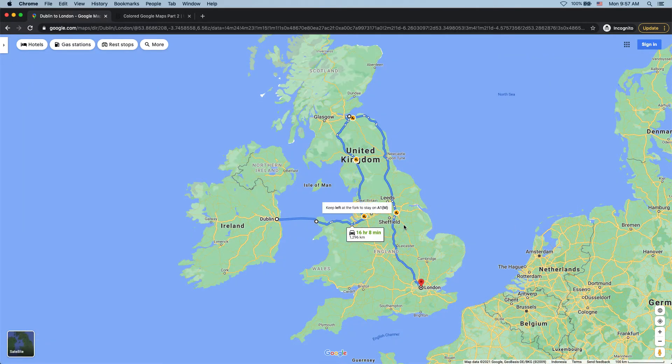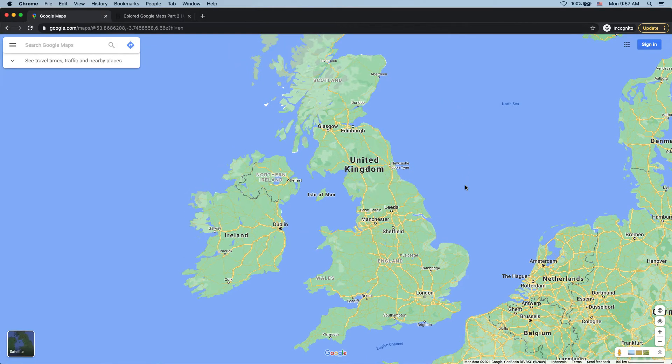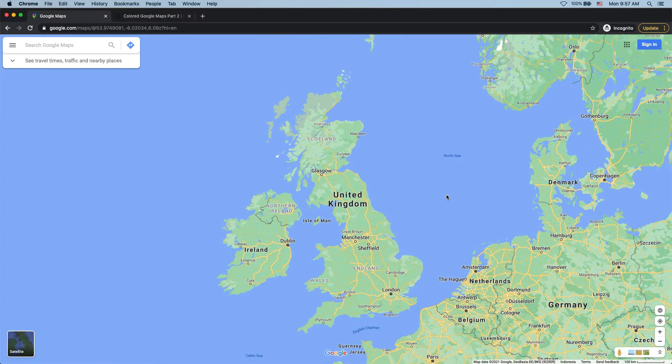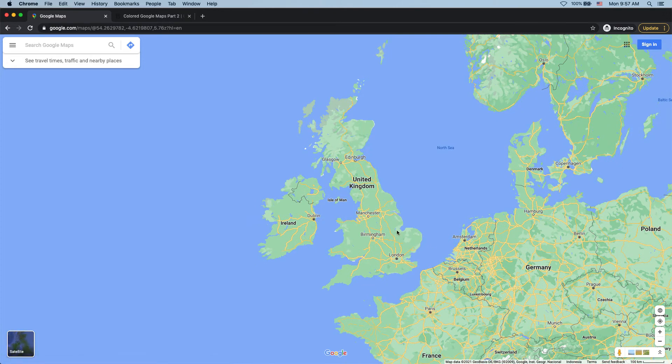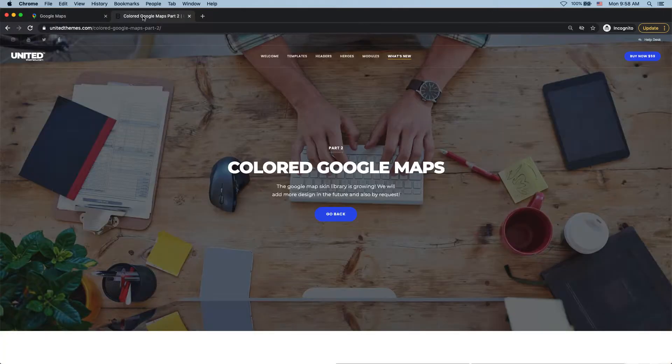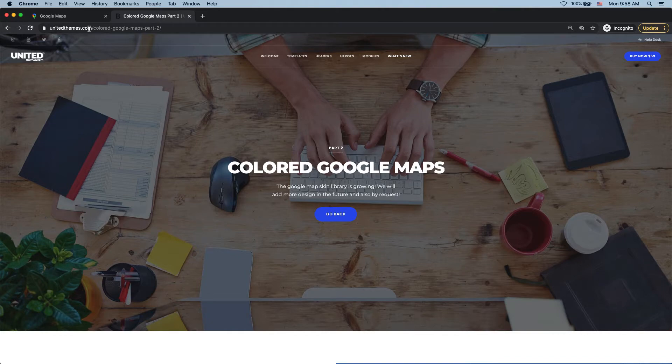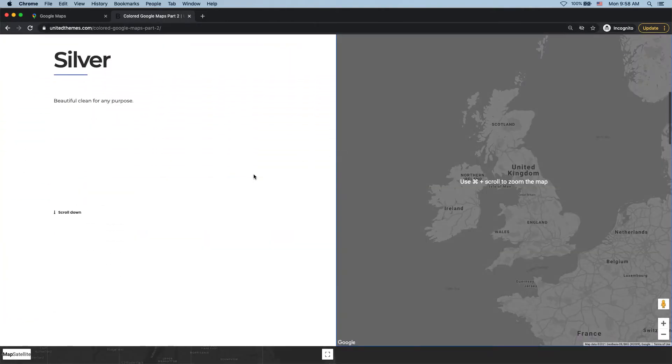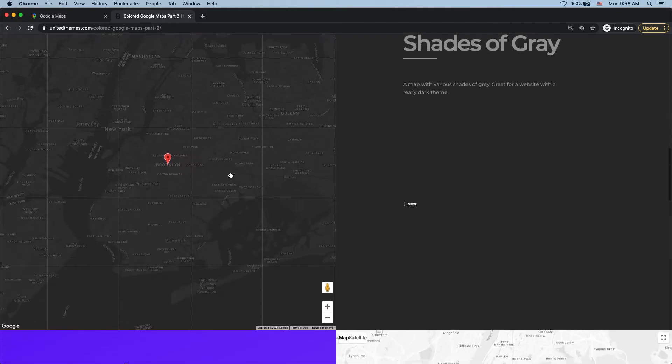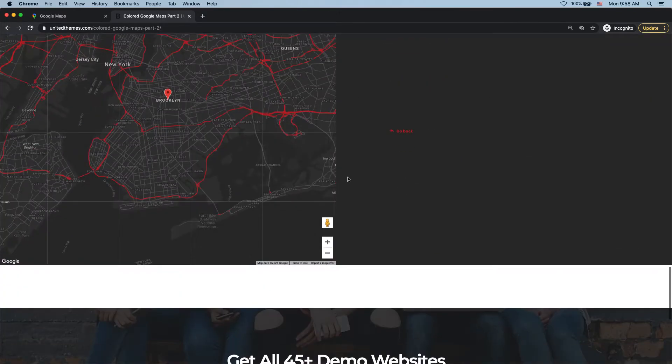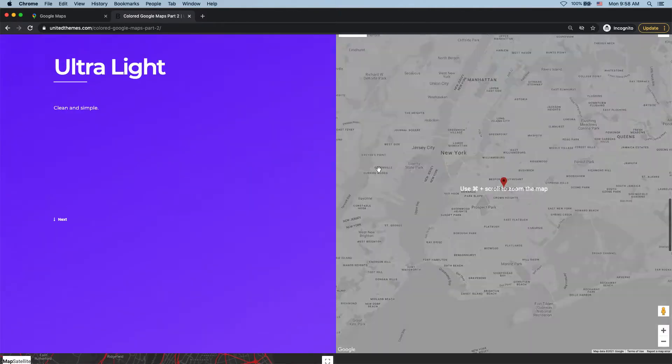Now I could use this Google Map here for my map animation as well. But I often find that Google Maps look a bit boring. And there's also too much unnecessary information on them. So personally, I prefer to use some slightly stylized maps and found this cool website called UnitedThemes.com where they have a whole bunch of beautifully designed maps with various color schemes. So it's easy to find a style that works best for your video.